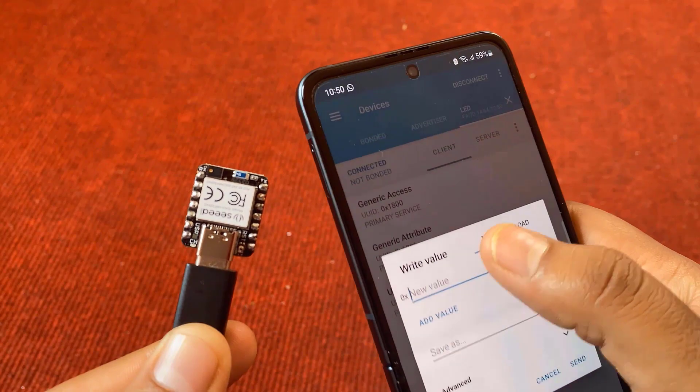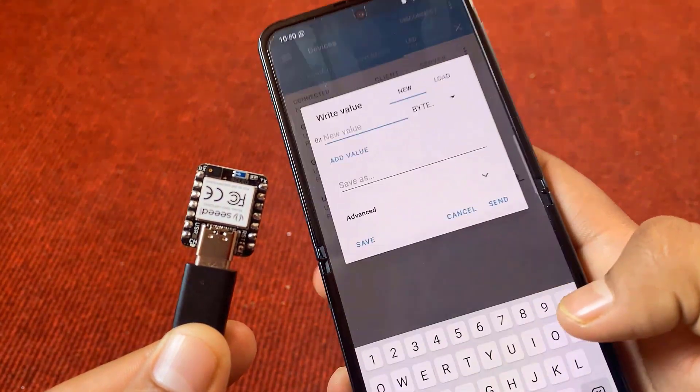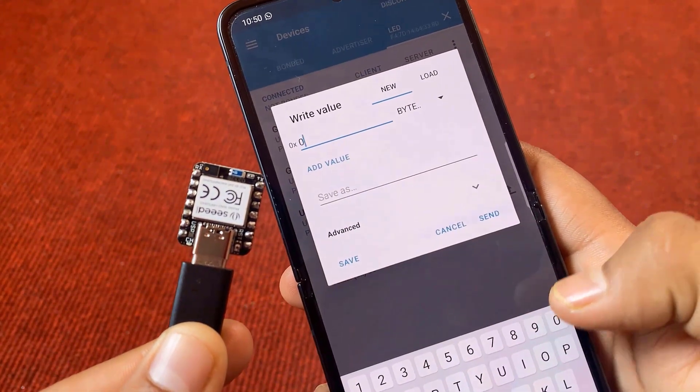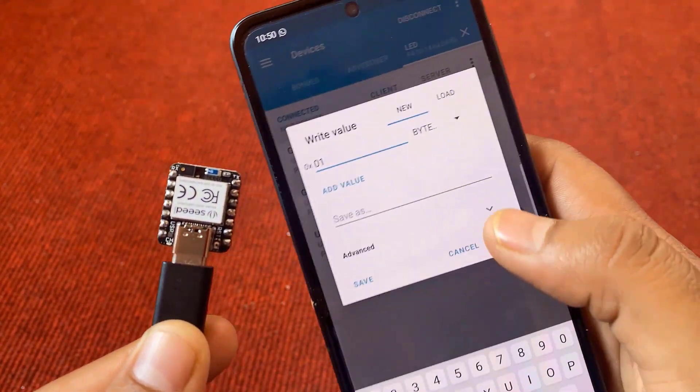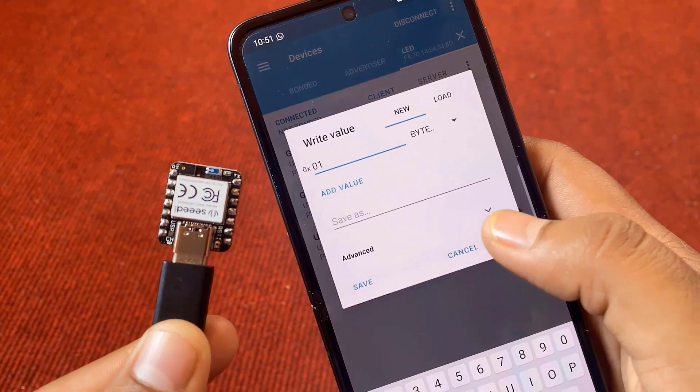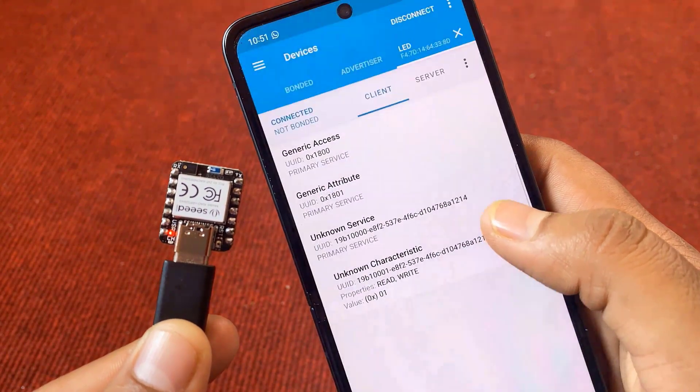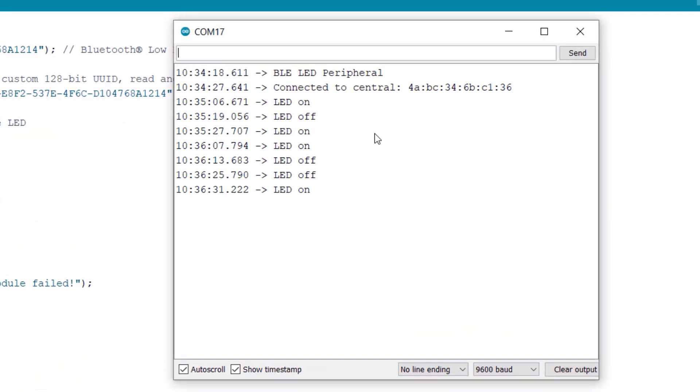You can try this multiple times. This is how you can send commands from a mobile app to control an LED. You can also check the serial monitor part. It will show you the on-off status as per every command.